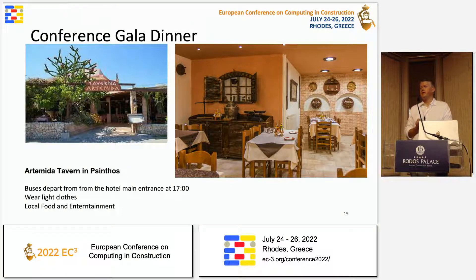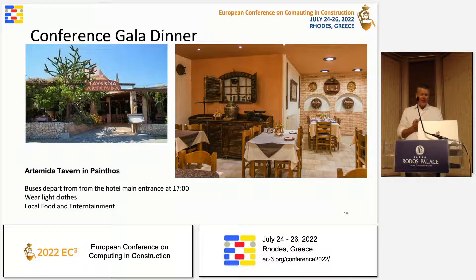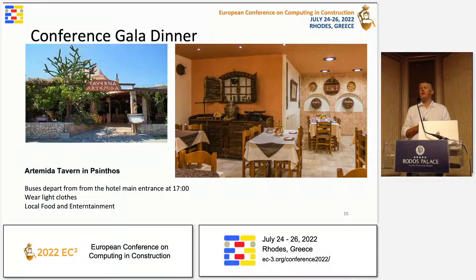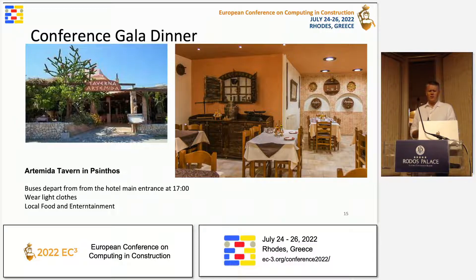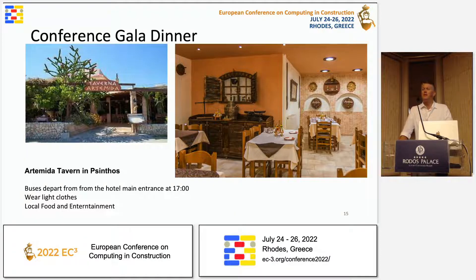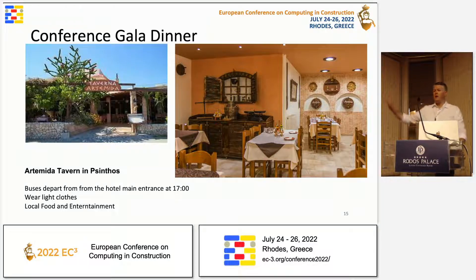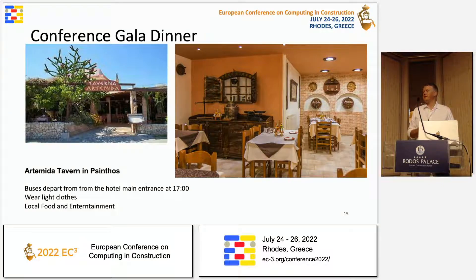Tomorrow we will have our conference gala dinner at the Artemida Tavern in Pistinos. This is going to be an authentic local experience — we will have both local food and local entertainment. It should be a really nice night. For those of you who were here in 2019, the gala dinner was a lot of fun. The buses will depart from the hotel entrance at 19:00. No need to dress formally — you can wear light clothes, it'll probably still be warm.